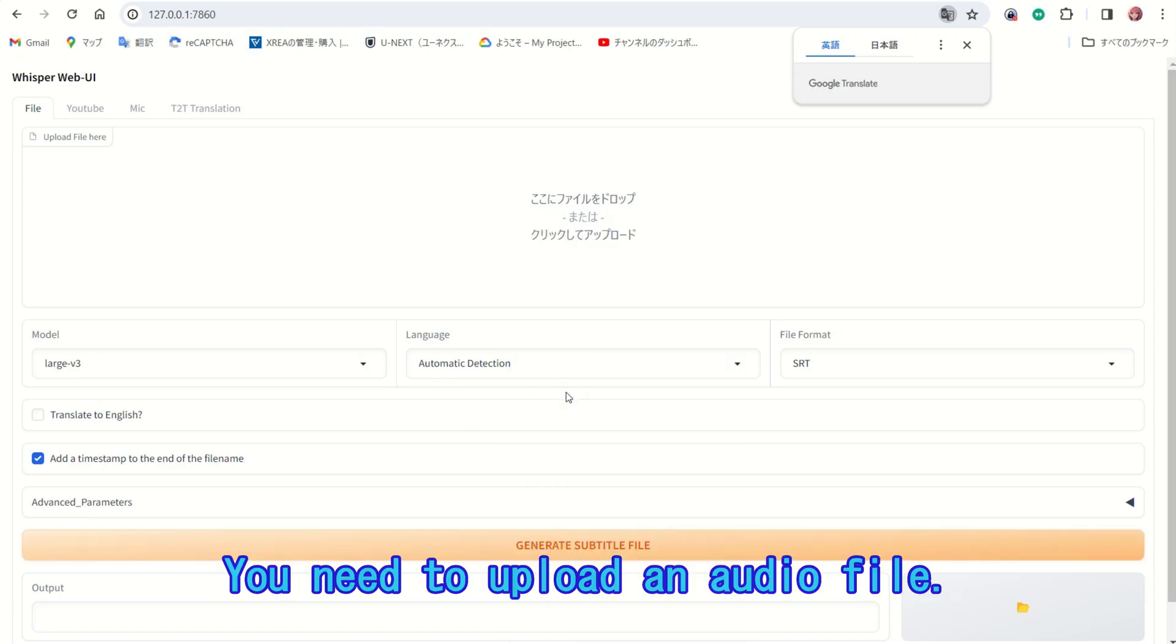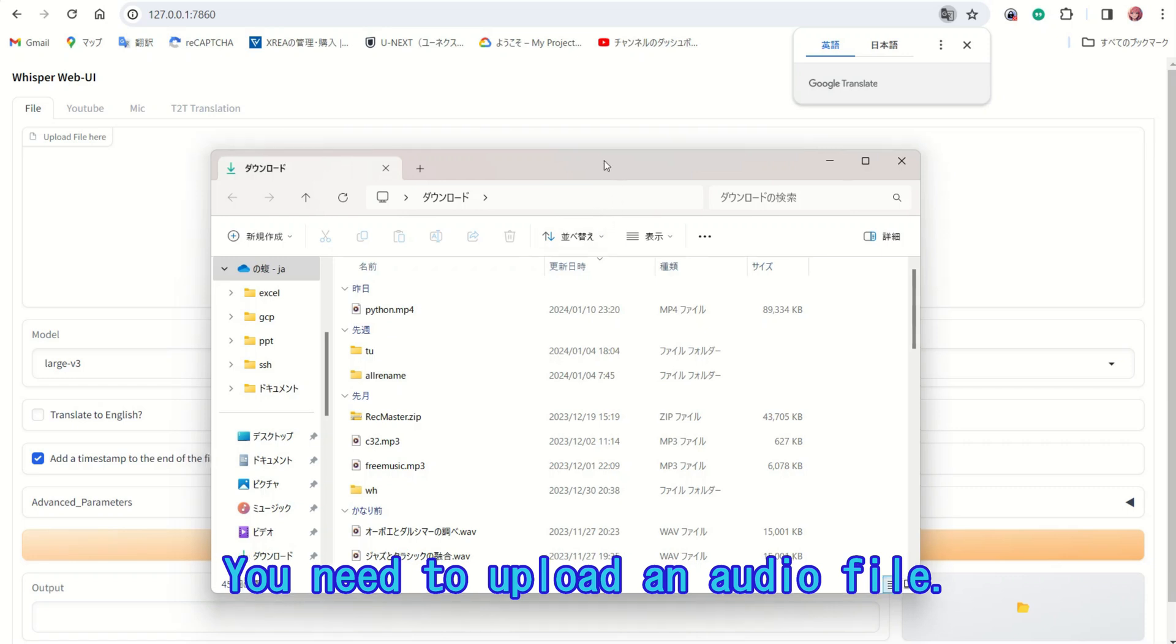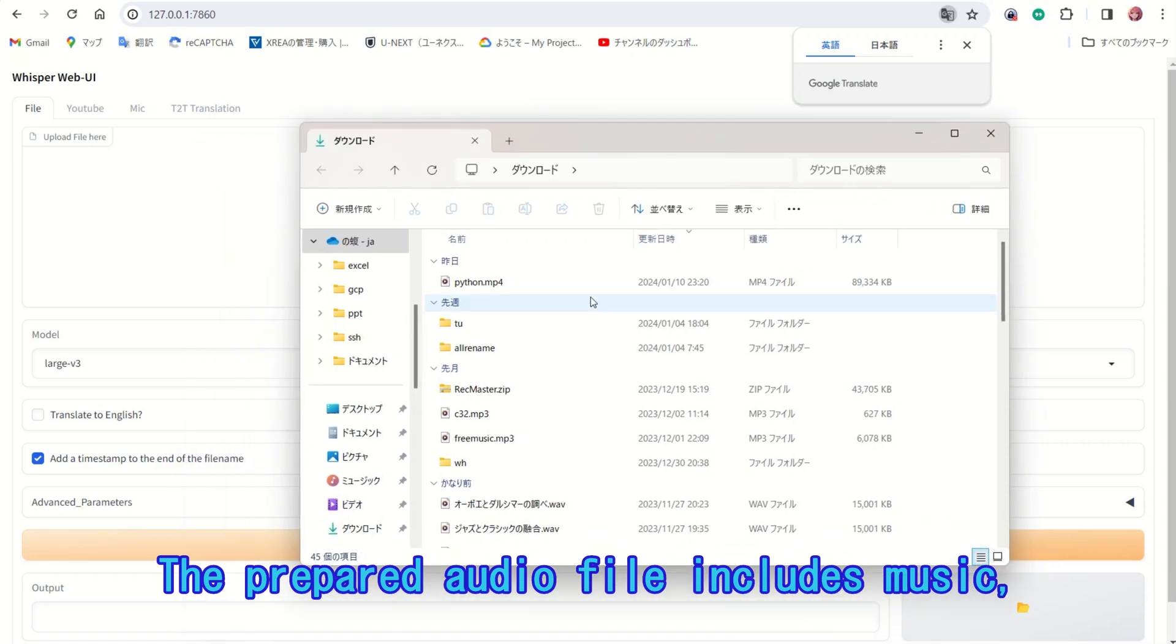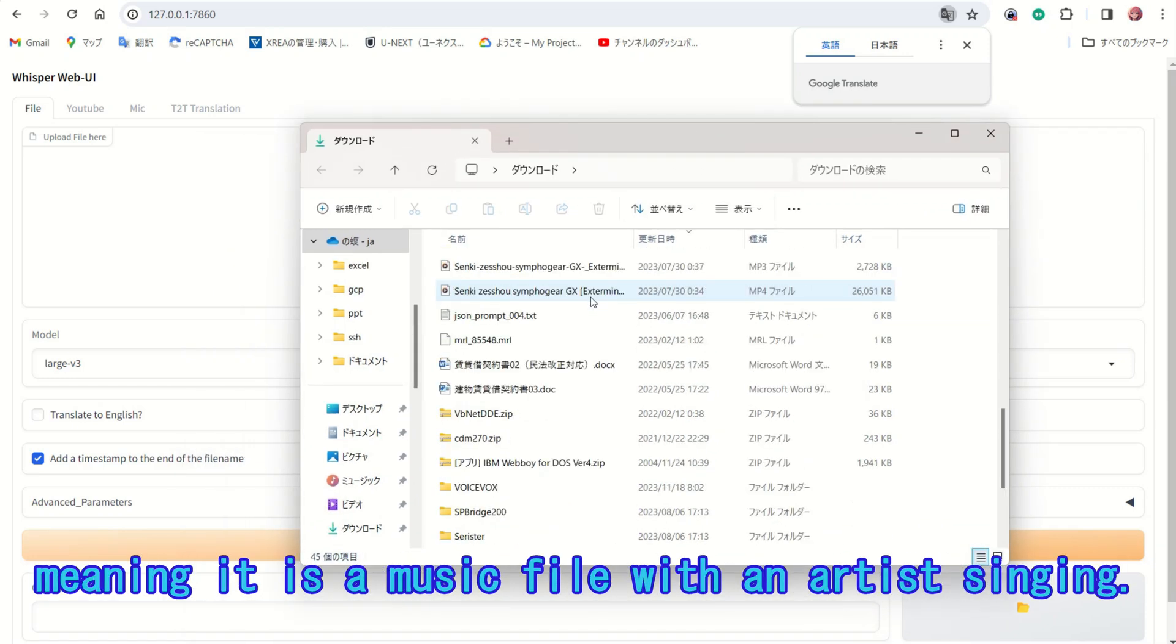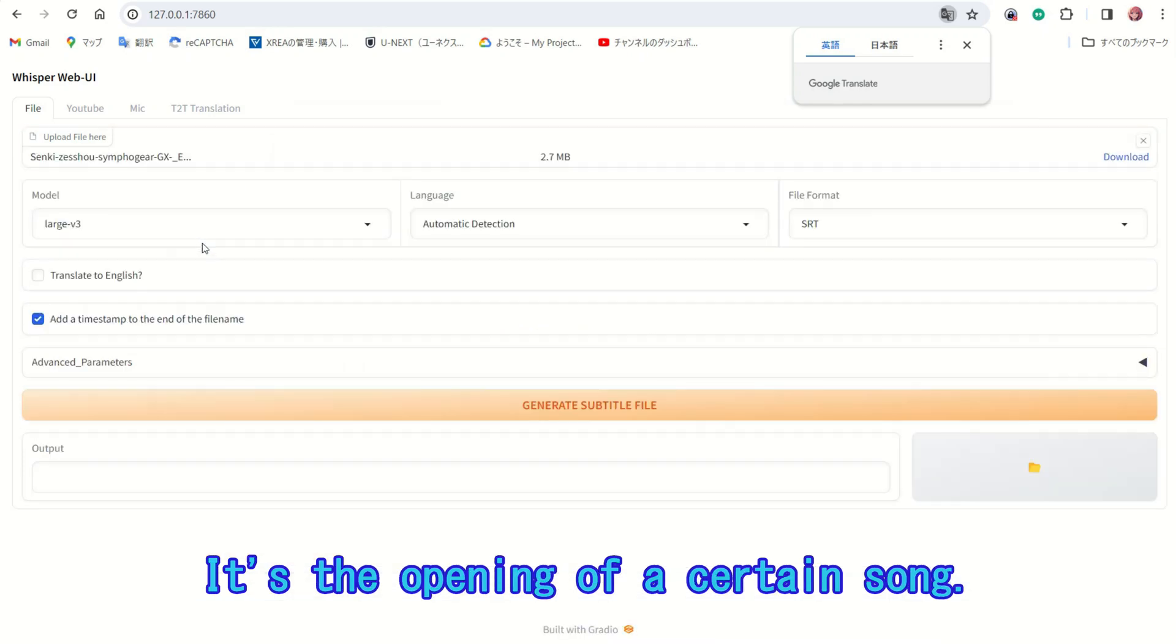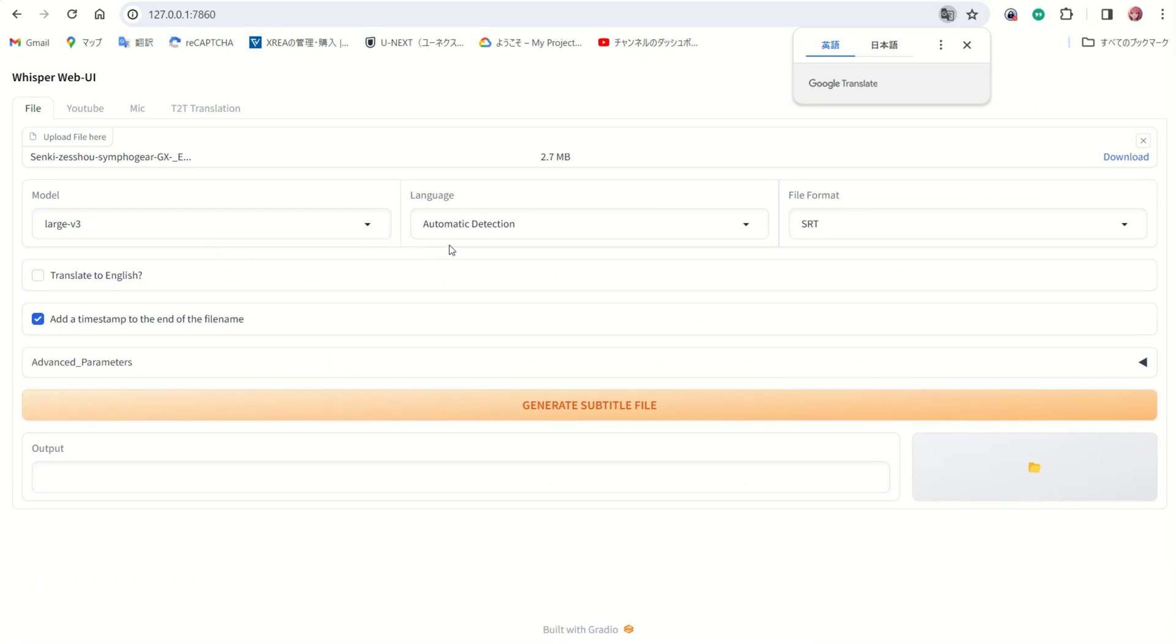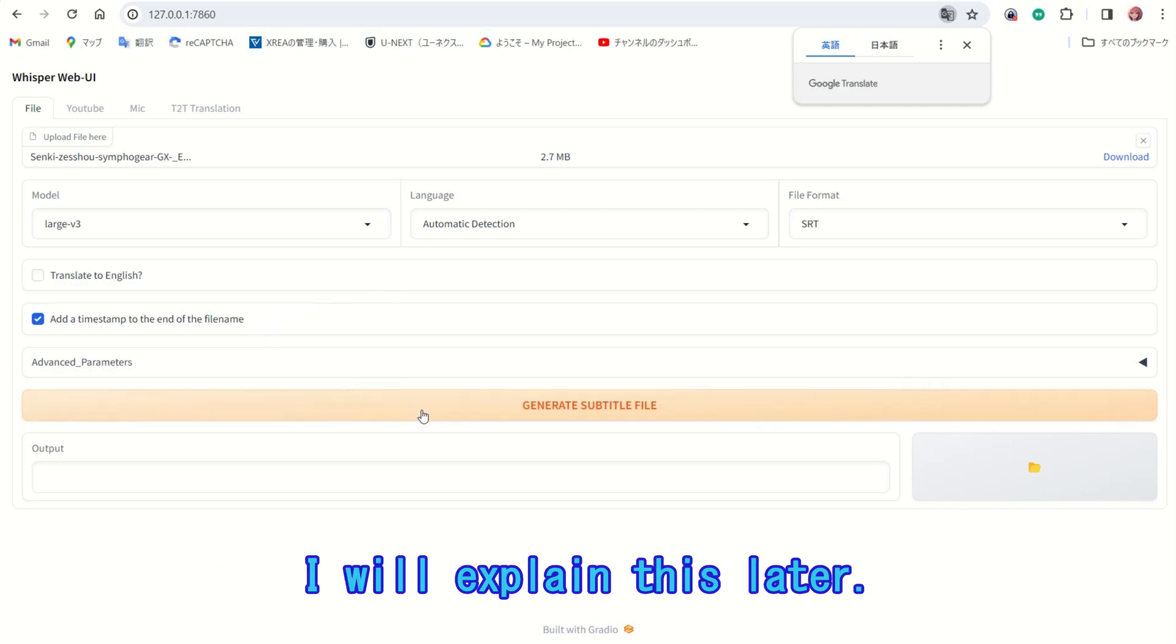You need to upload an audio file. The prepared audio file includes music, meaning it is a music file with an artist singing. It's the opening of a certain song. I will set the output format to SRT. I will explain this later.